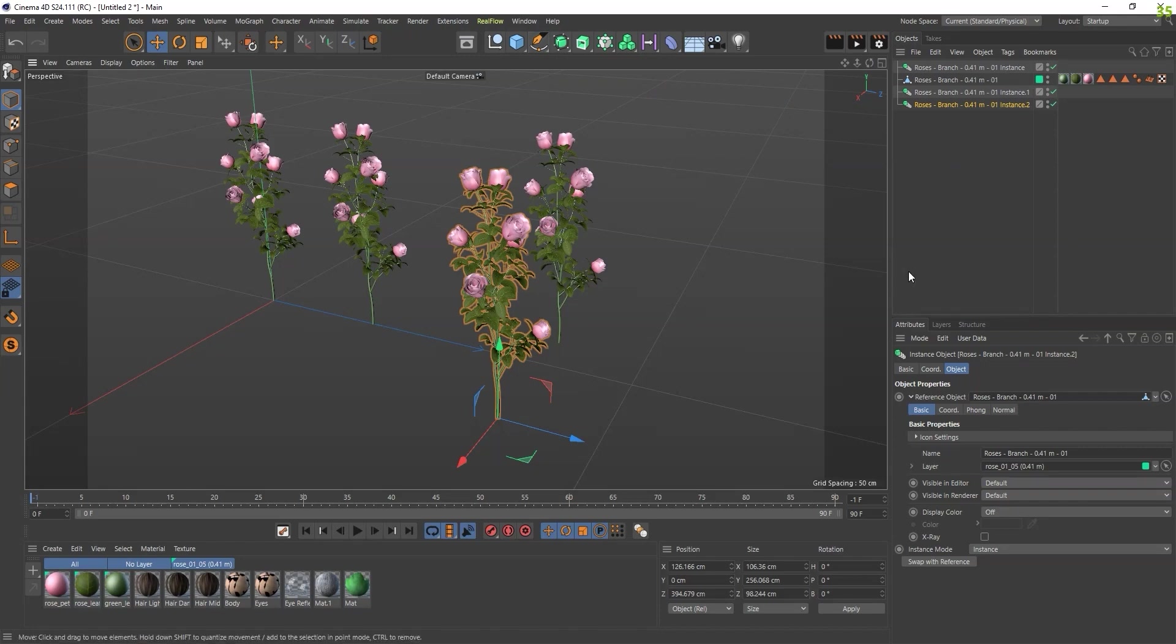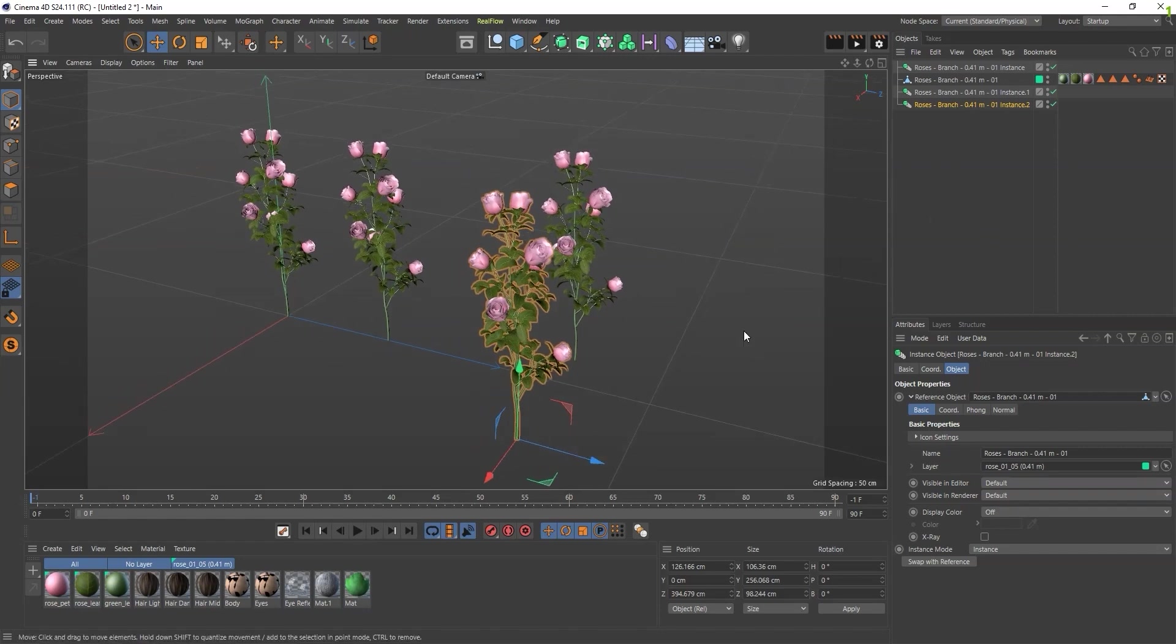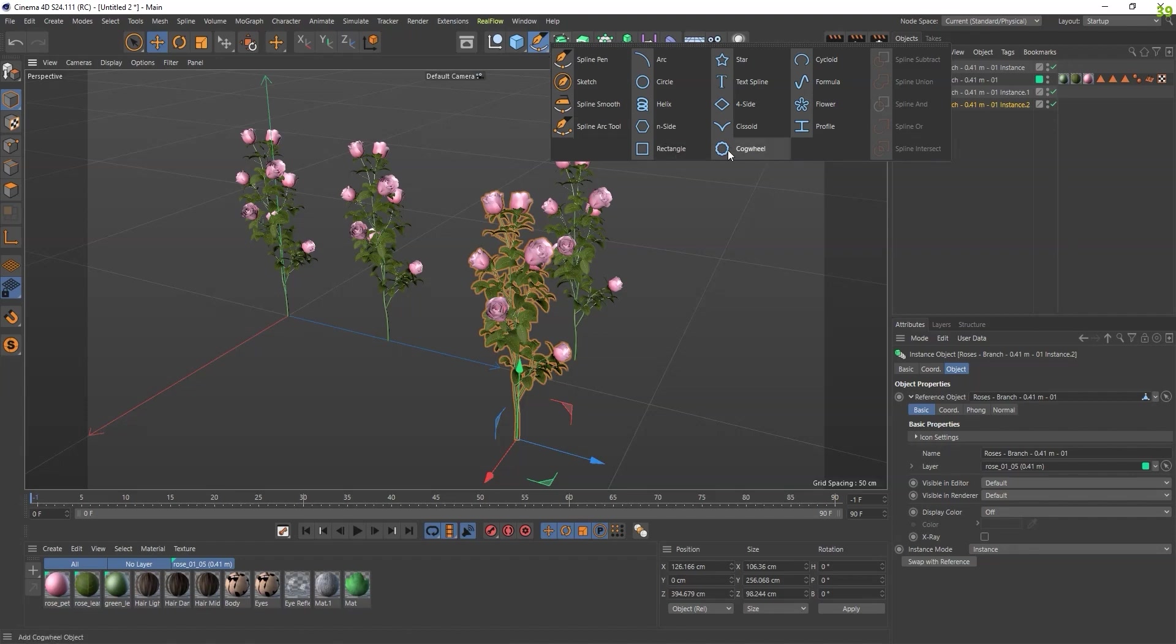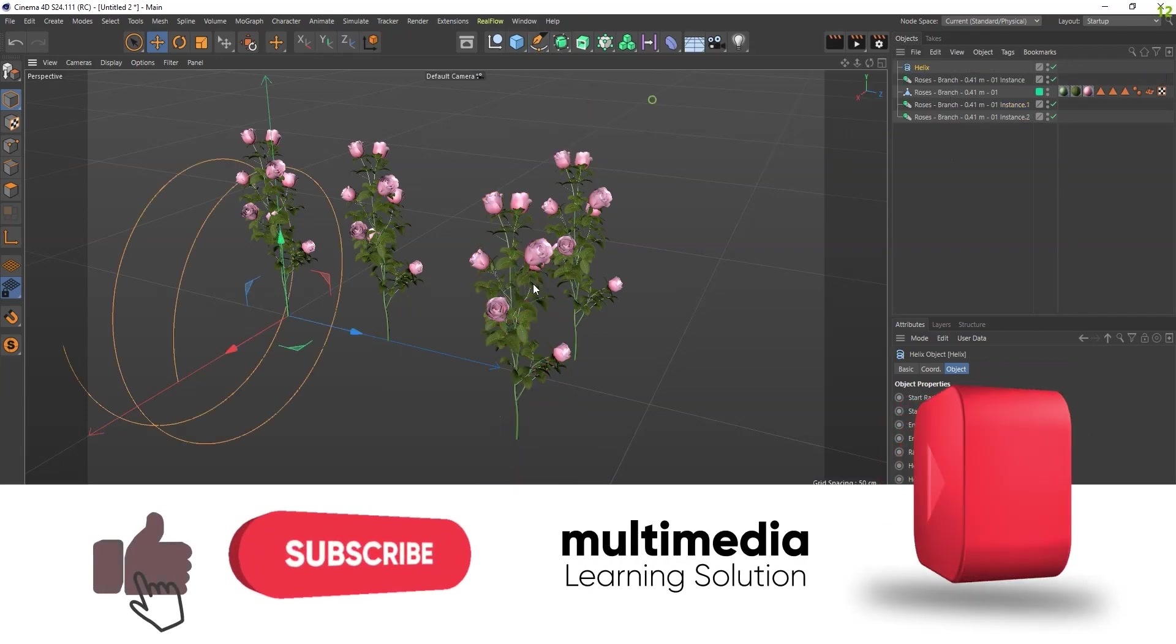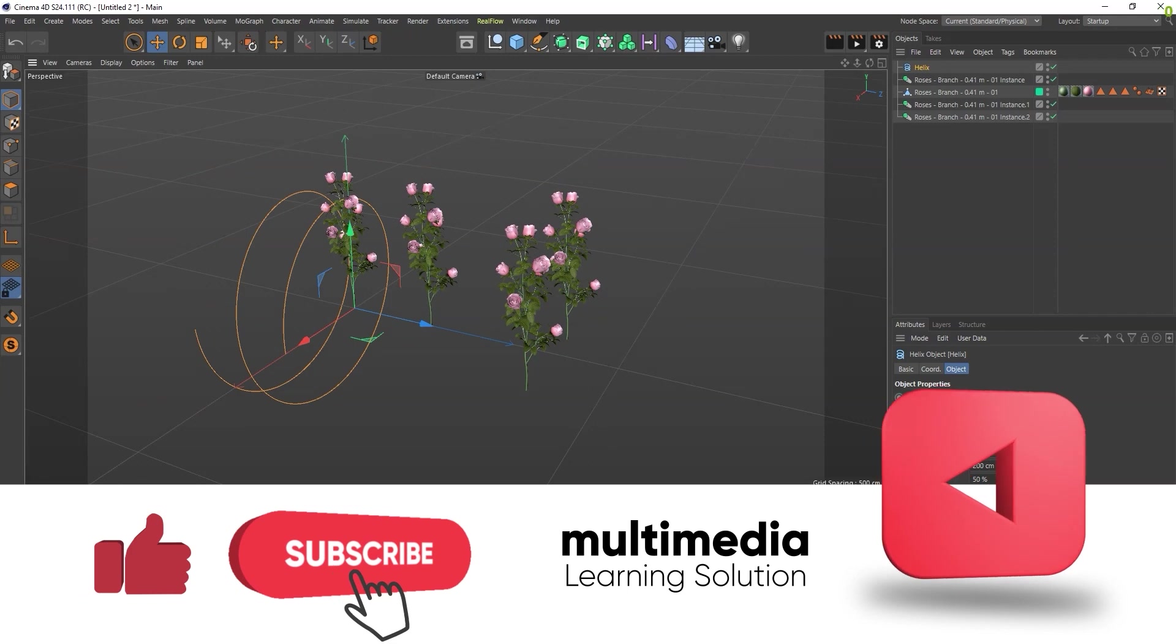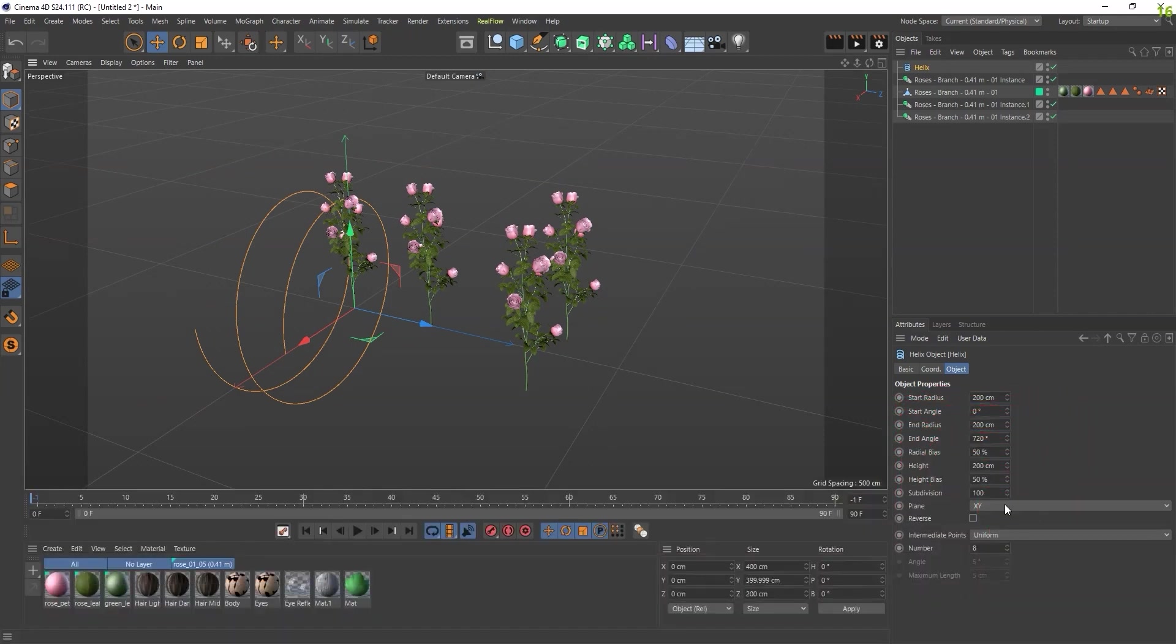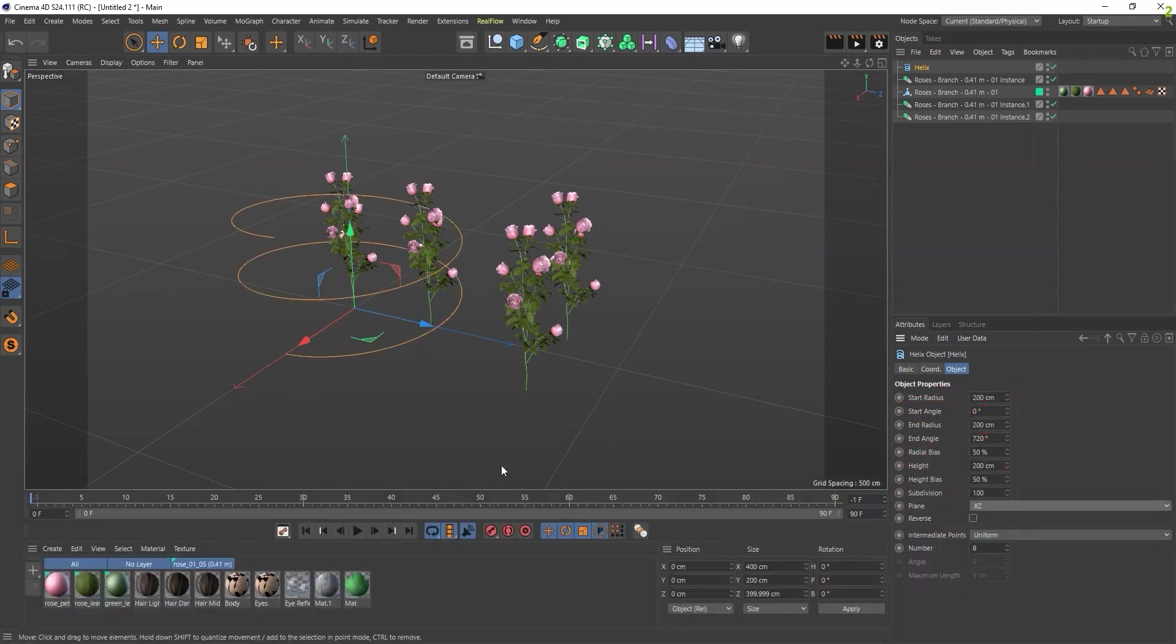I want to create a spline here, so I select this Helix. Then go to the Plane where we can change the direction.